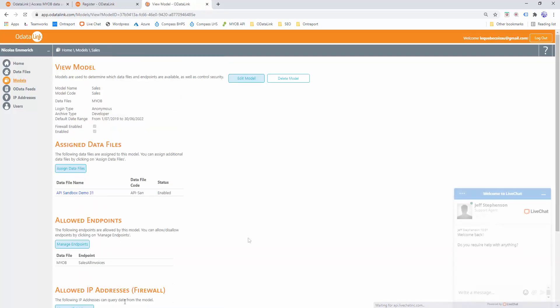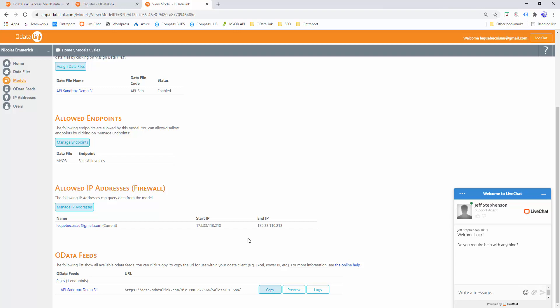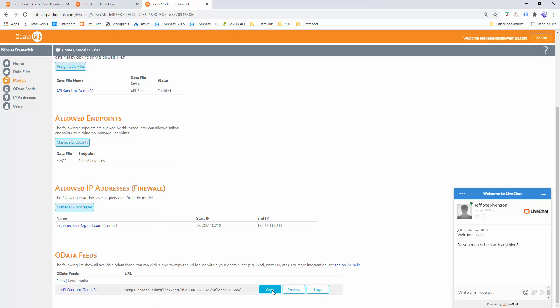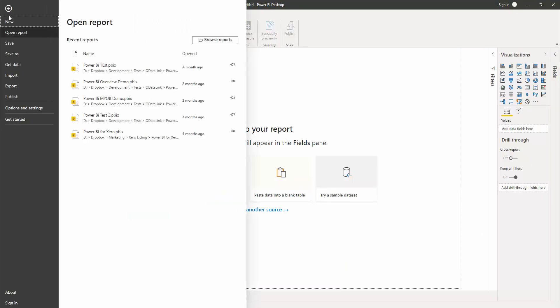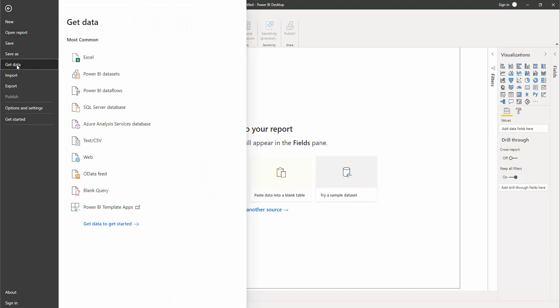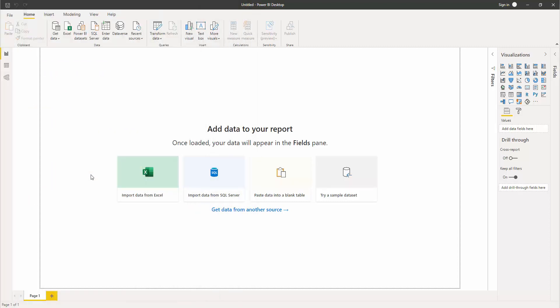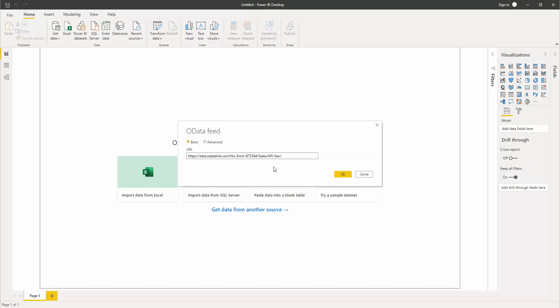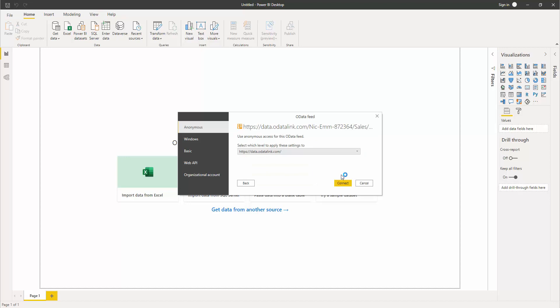I can then return to my model. At the very bottom of the model screen, there's an OData Feed section that lists the OData Feed URL for the API Sandbox Demo data file we've added. I'll click Copy, click OK, and jump to Power BI. I'll go to File, Get Data, OData Feed, paste the URL in, and click OK. I'll choose Anonymous authentication, which matches the login type we set up in the model, and click Connect.